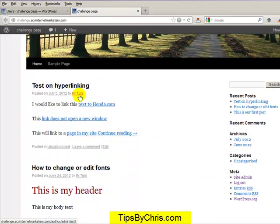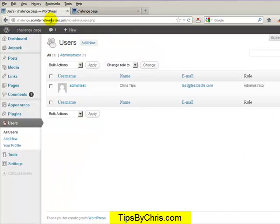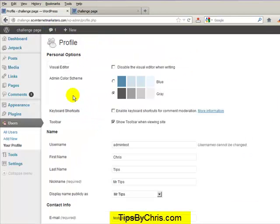People want to have their—sometimes it says admin, sometimes it has their first name, they don't want their name. If you just want to change it so that this is actually something else, you can do that by simply editing a user.